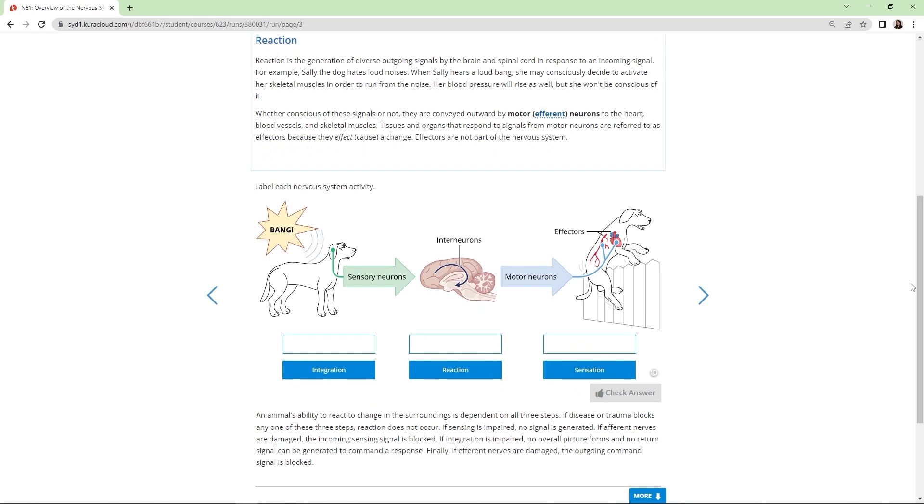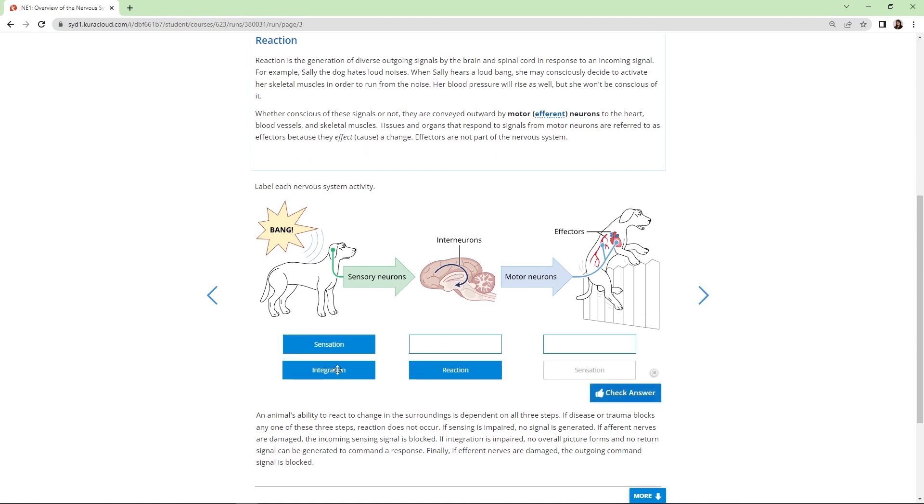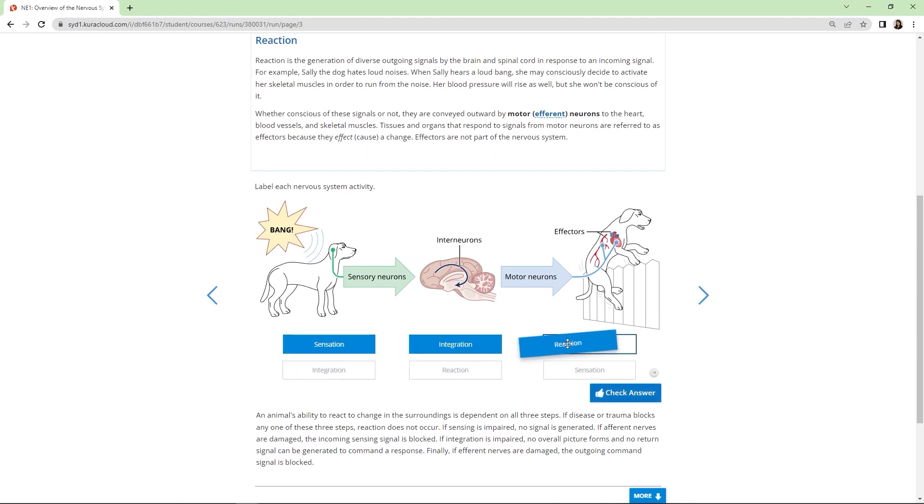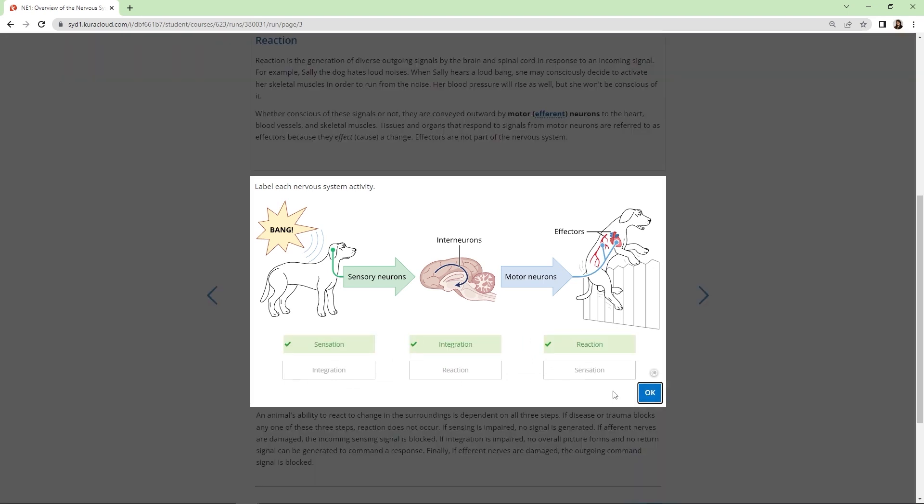Students engage with new information by answering low stakes interactive questions that test their understanding of the content. Many of these questions are illustration based, like this one, which also helps students visualise the concept.